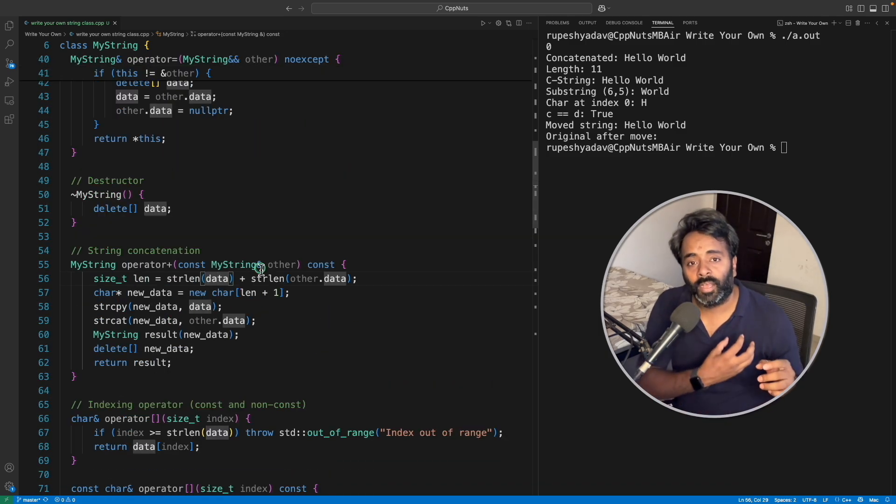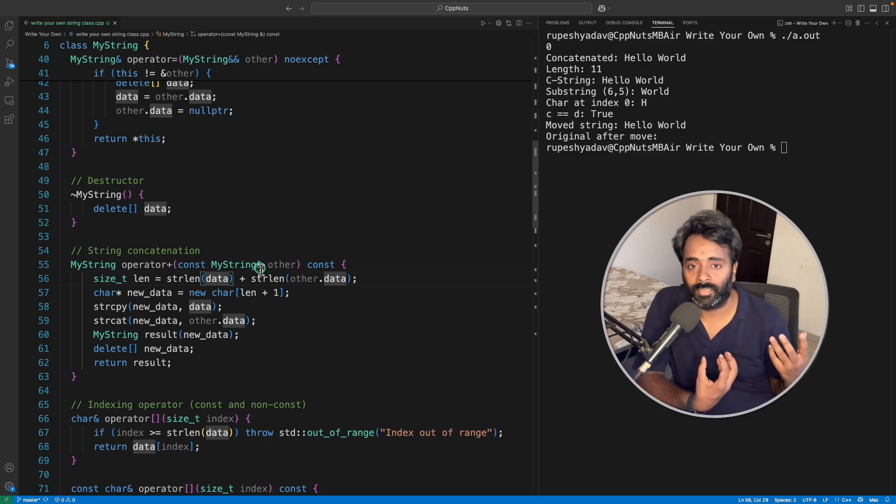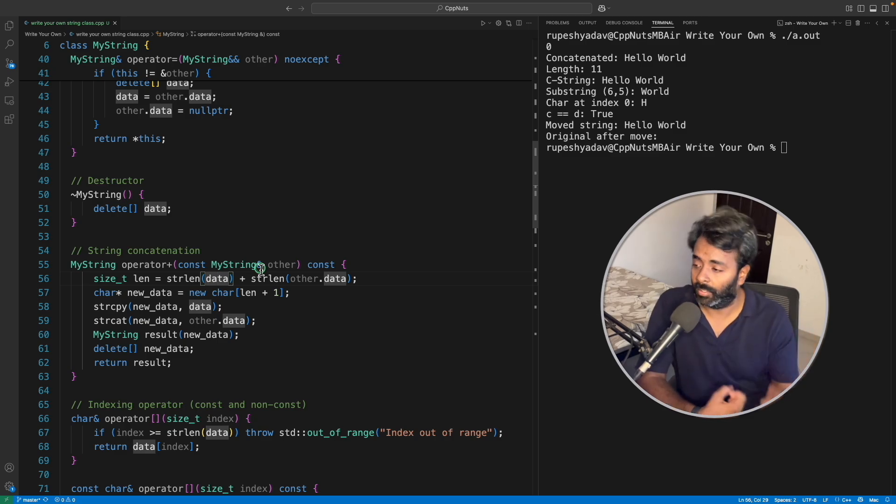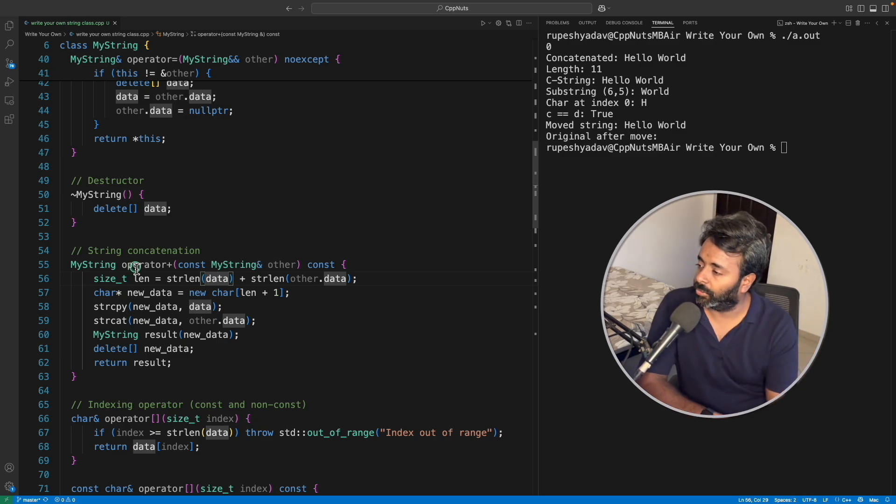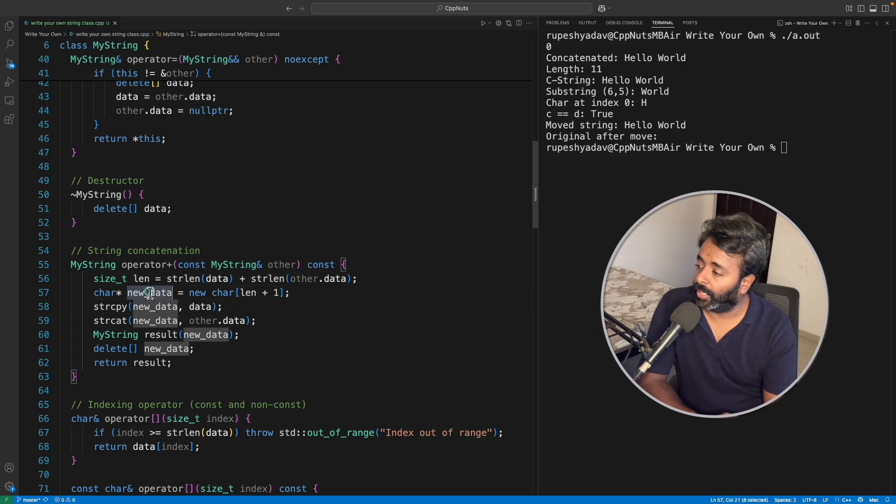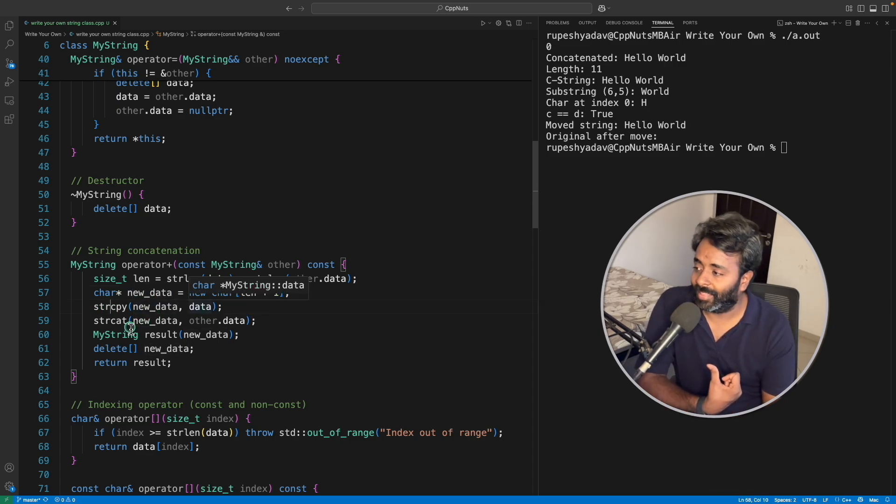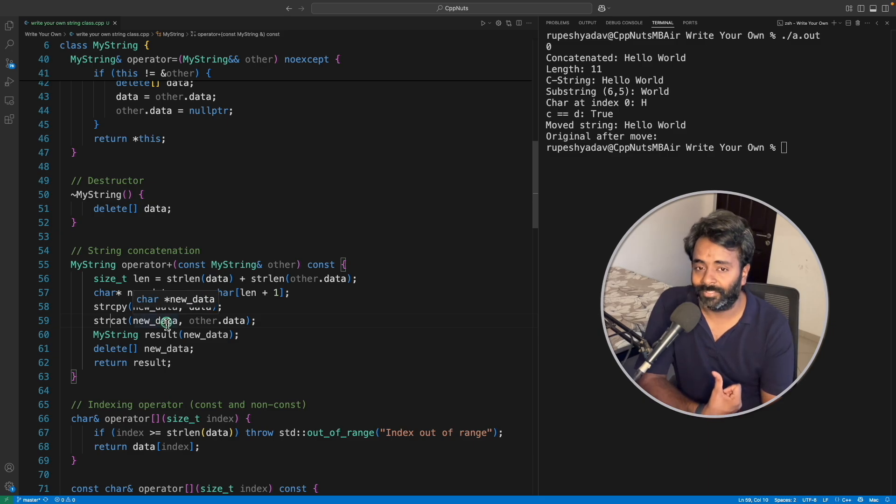So that's how it is going to look something like this. You will have a and b's total length plus one. So this is your total length and then plus one is here. You will create new data, just simply do the strcopy of first one and then you will do strcat.